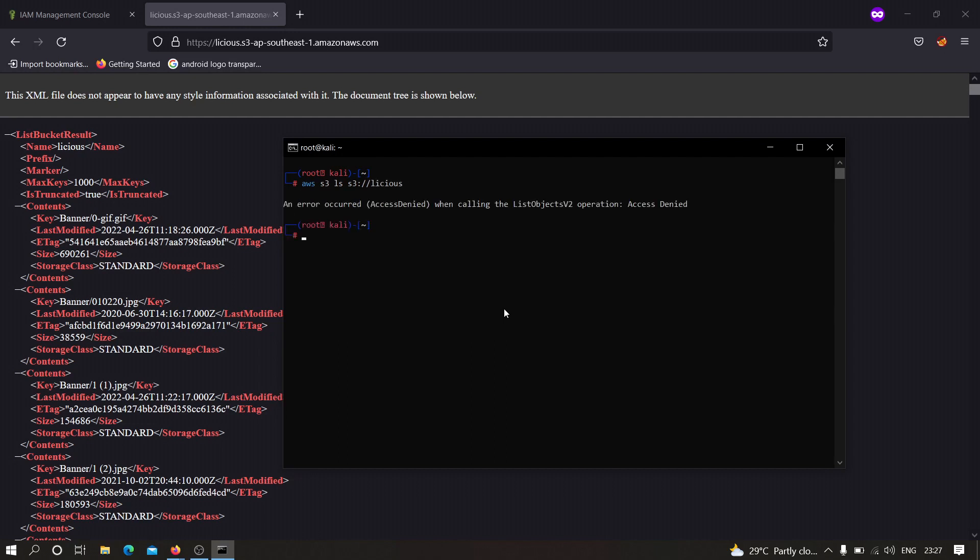As you can see it has shown me that an error occurred. Sometimes you may get this kind of message that access is denied, but we can still be able to list out the files which is stored on that particular S3 bucket. For that we need to type no-sign-request.